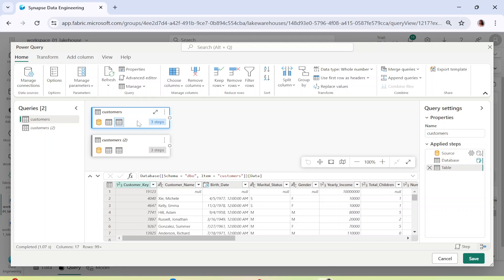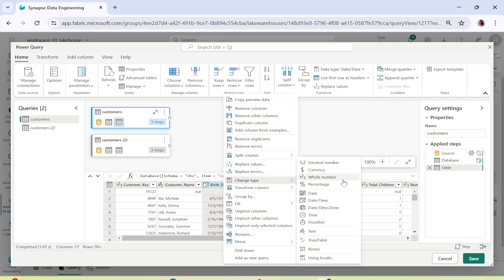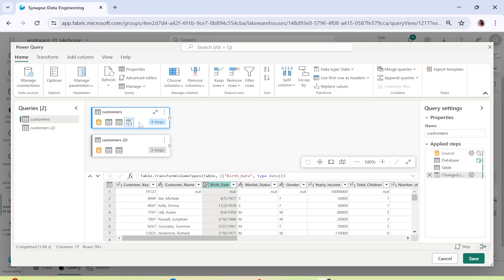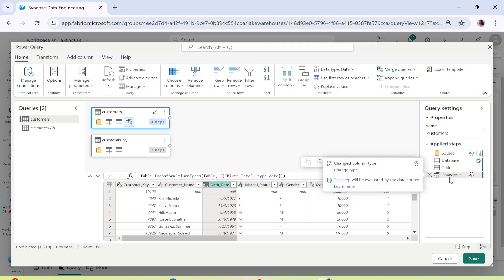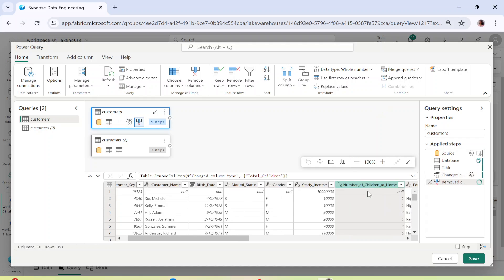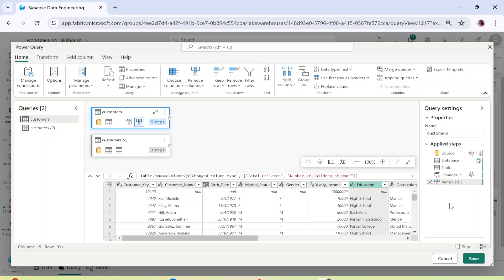I've clicked the first customers table that I dragged and dropped. If I click on the birth date column, I can choose to do anything — I can right-click, remove the column, transform it, or change its type. Let's change the type to Date. The moment I change the type to Date, everything gets converted to date format and a step gets added. Similarly, if I want to delete a column like 'number of children,' I can say 'Remove Column' and a step is added. I can apply any number of transformations this way.